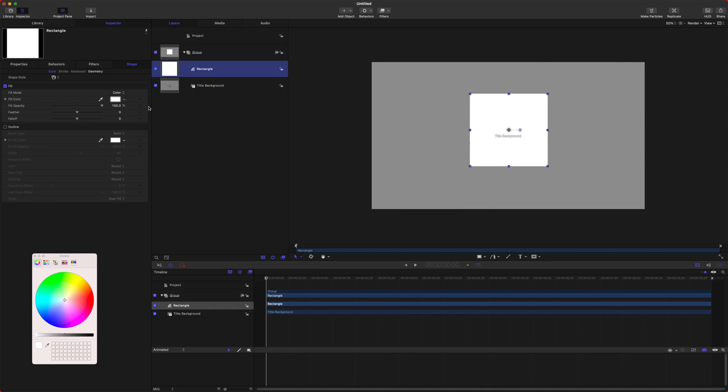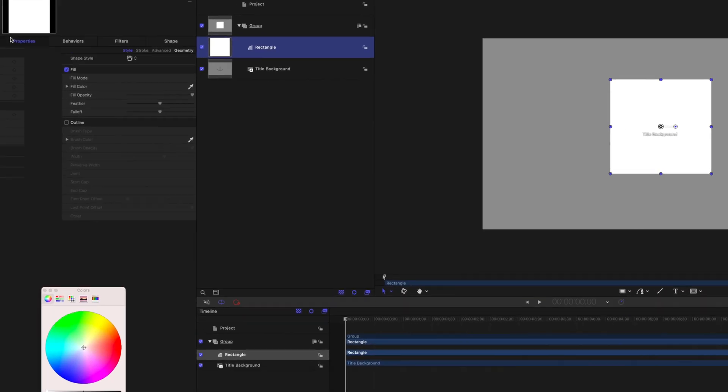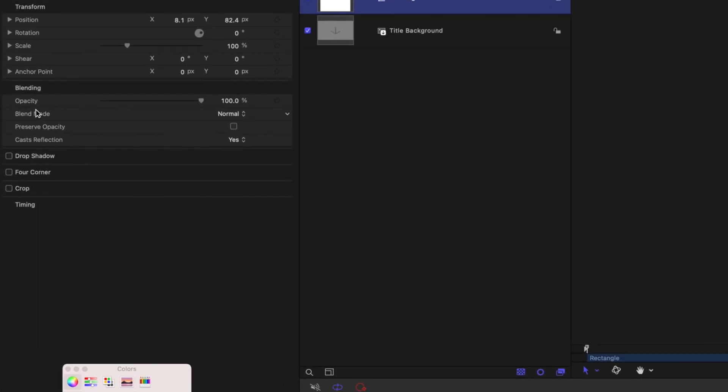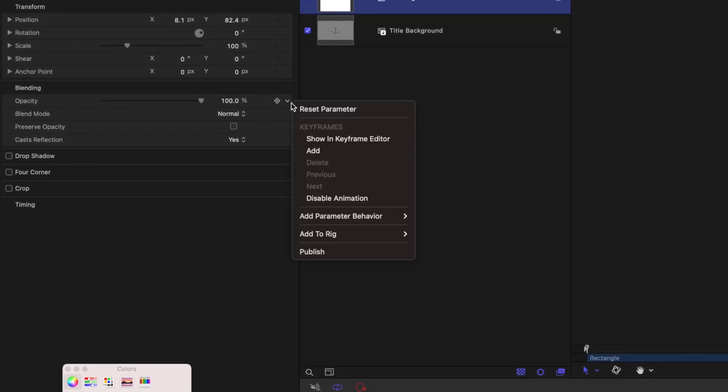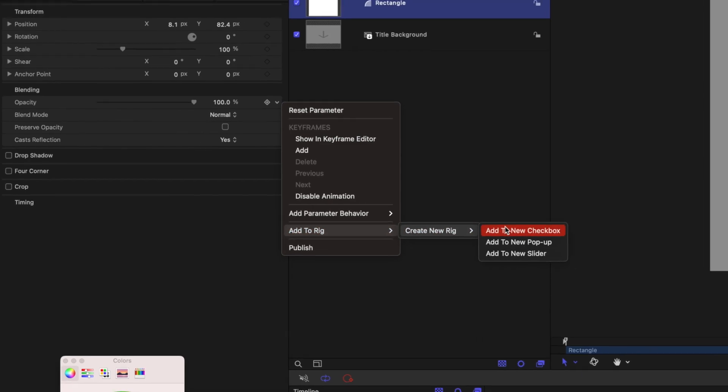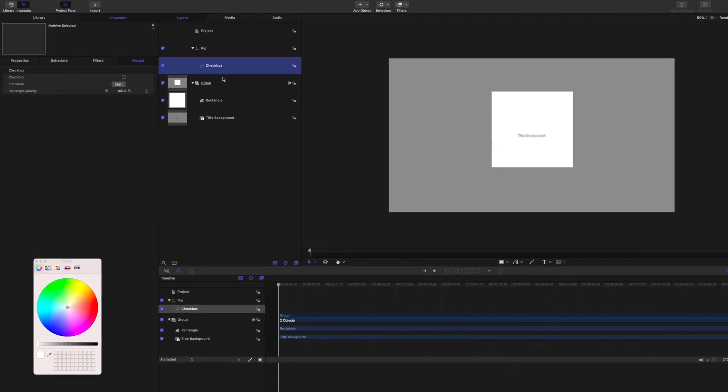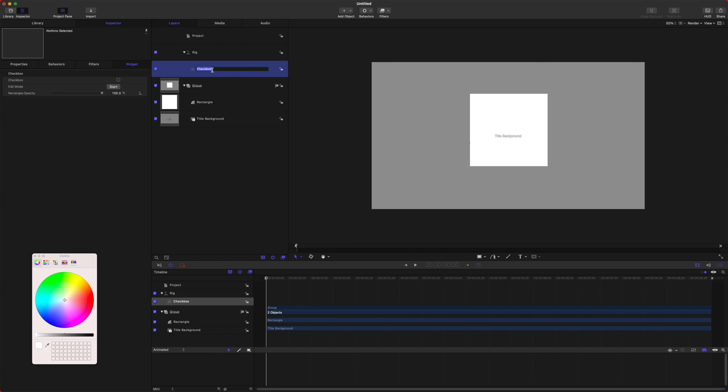Now I'm going to just show you the most basic of rigs. Let's say we want to make it so this rectangle can be enabled or disabled. If we go over to our Properties, go down to the Opacity, you can click this down arrow and we're going to go to Add to Rig, Create New Rig, and we're going to select Checkbox. We can rename this checkbox to be Enable Rectangle.